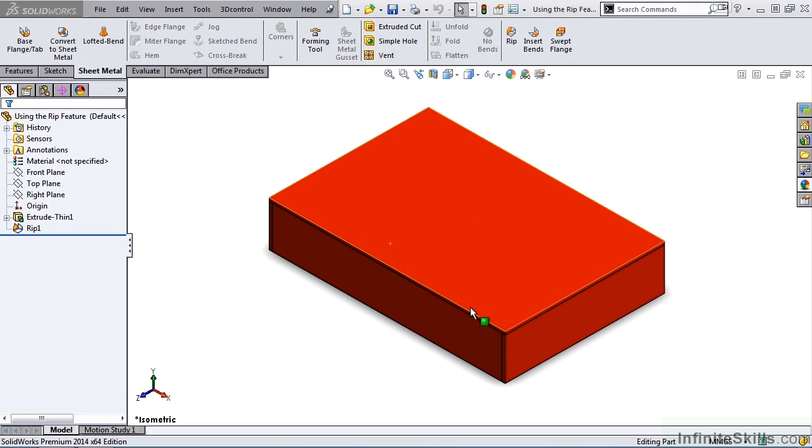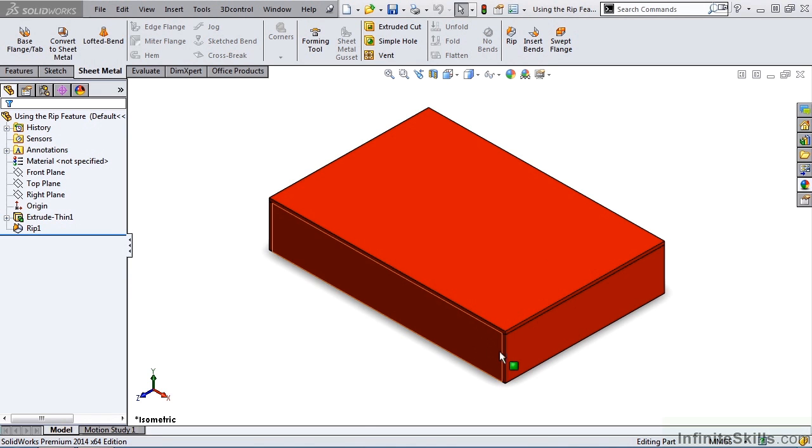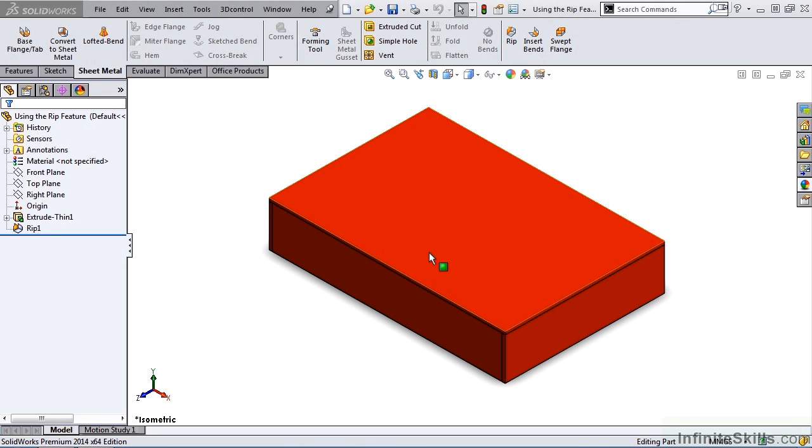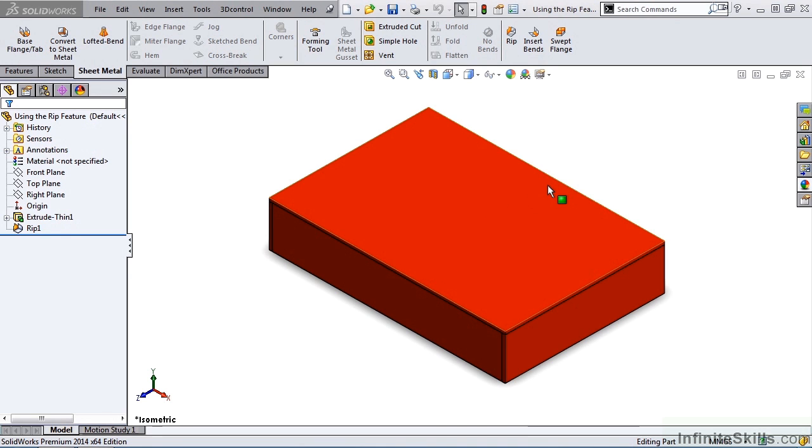Not only do we have the capability to add a RIP to an edge of a SOLIDWORKS part, we can also add a RIP to sketch data. So let's assume we want to add a RIP right down the middle of this part, on the top face of this box. How would we go about doing that?